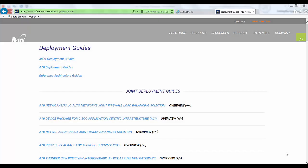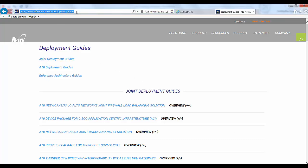With this we conclude the presentation on deploying Microsoft Exchange 2016 with Thunder ADC. For deployment guide please go to the URL a10networks.com slash deployment guides. Thank you.